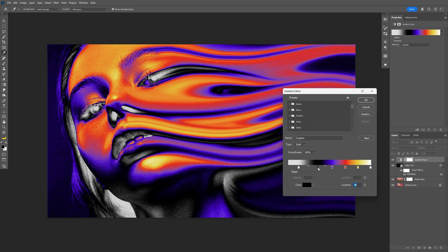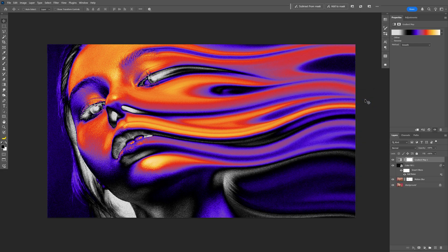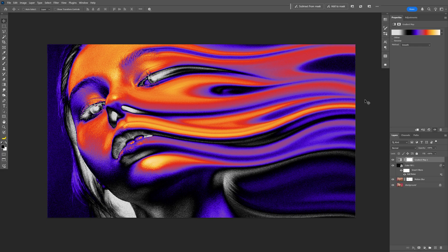And here all you need to do is adjust the handles until you're satisfied with the results. Click OK. And this is how I make this flaming motion blur here in Photoshop. Thanks for watching.